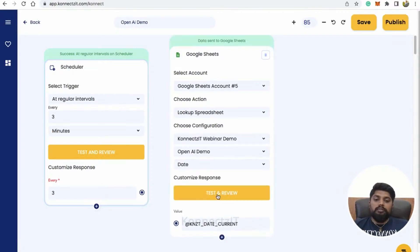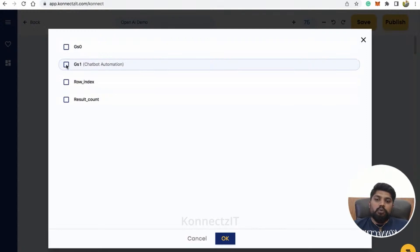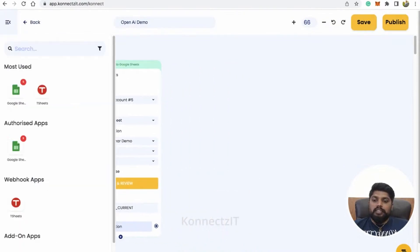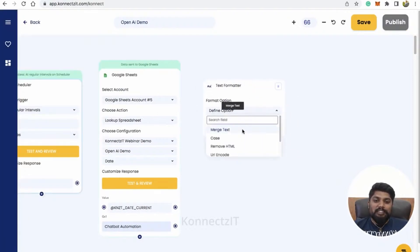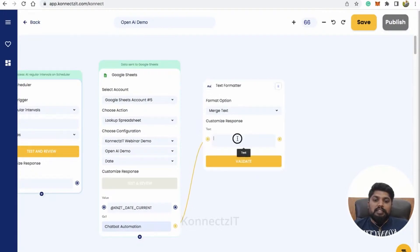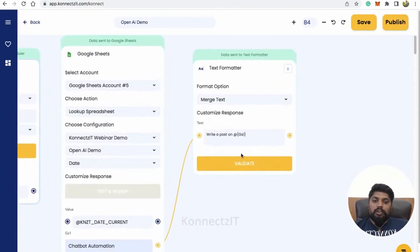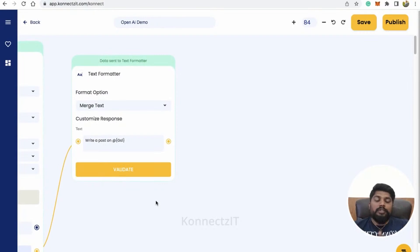Just click on test and review. Yes, it fetched that complete row. You can see that on that particular date it fetched the row with topic 'chatbot automation.' Now I will use Connexit's inbuilt app — use the merge text option and connect the topic, then say 'write a post on' and select the topic. Basically it is saying 'write a post on selected topic.' Now I have a topic which is dynamic in nature — every day the topic you can edit in your Google Sheet or use any other app.